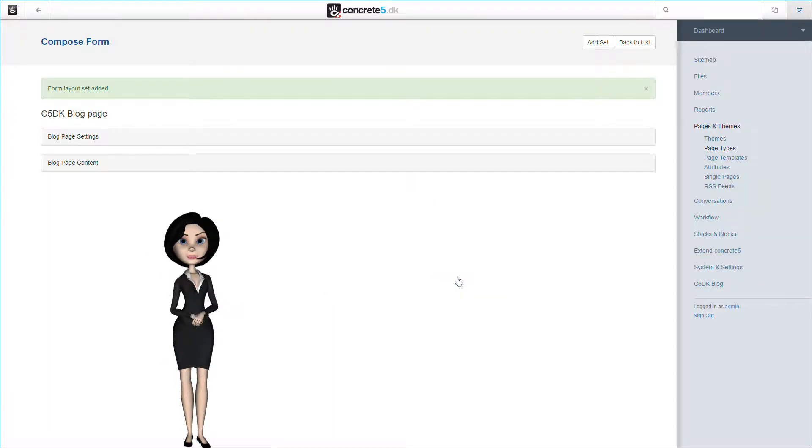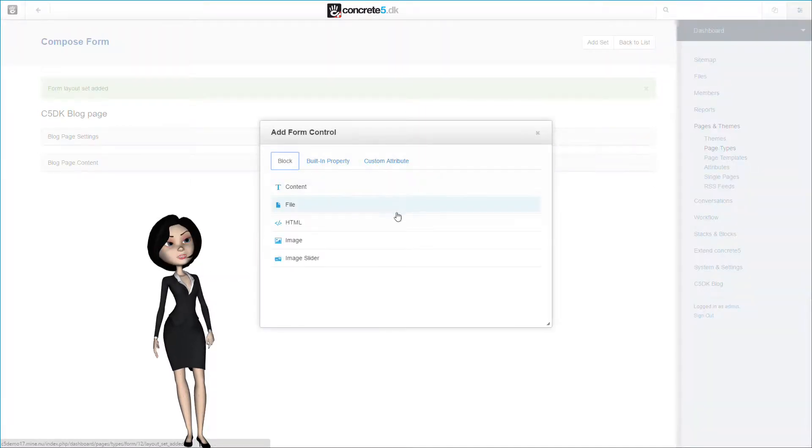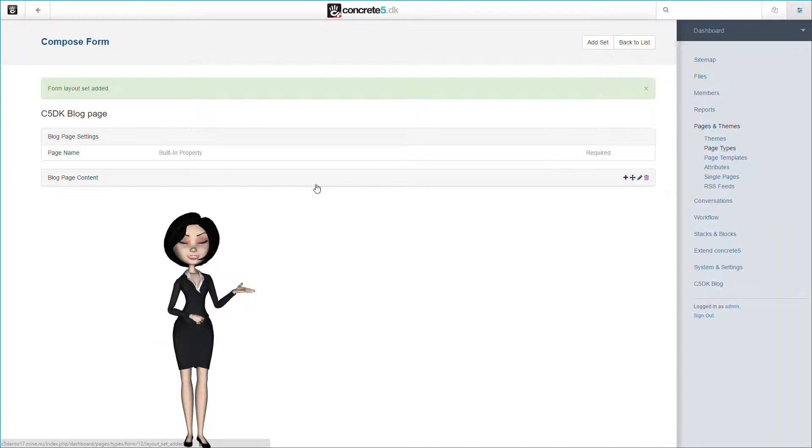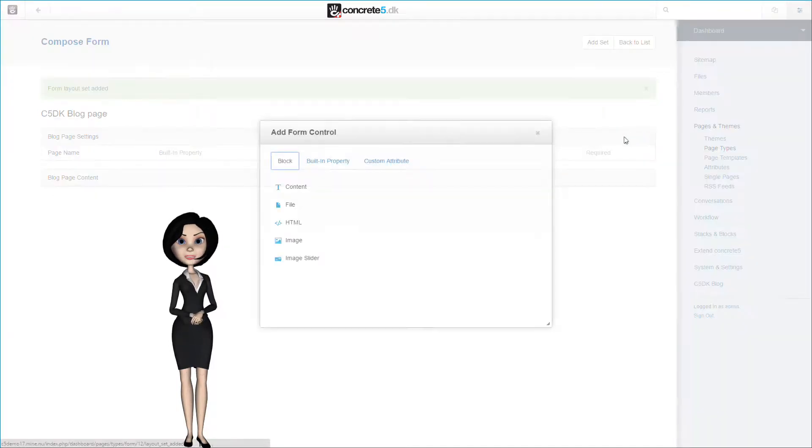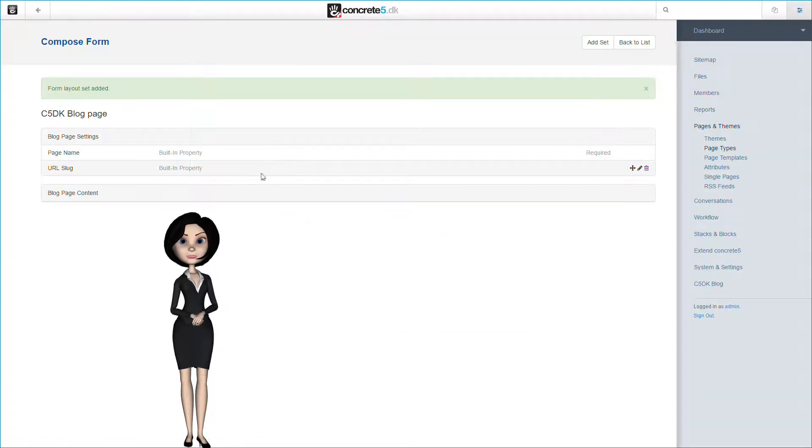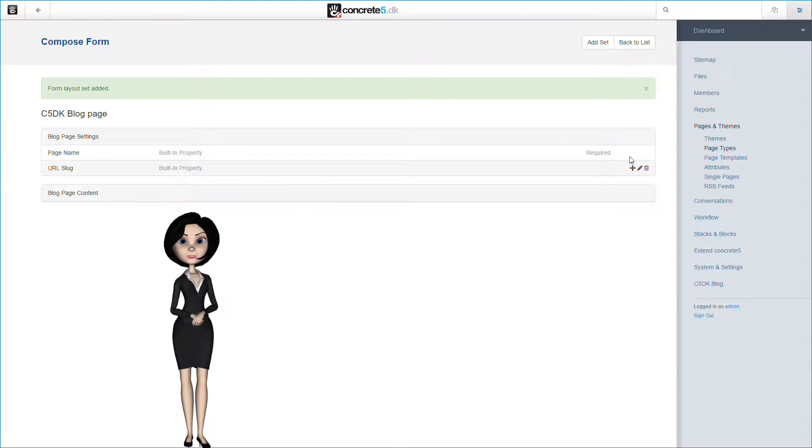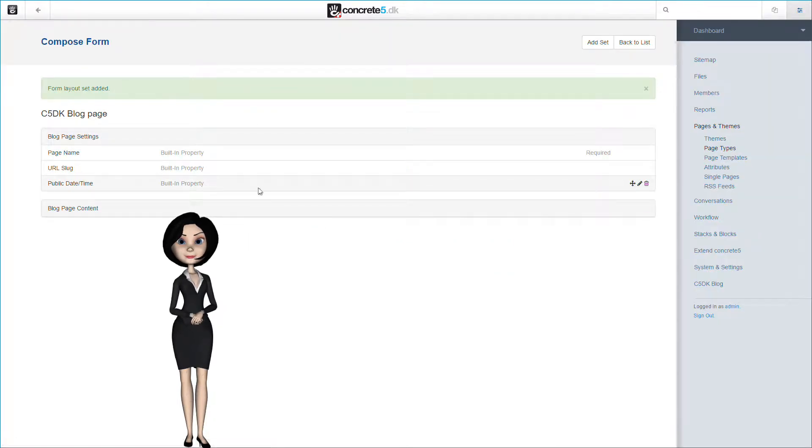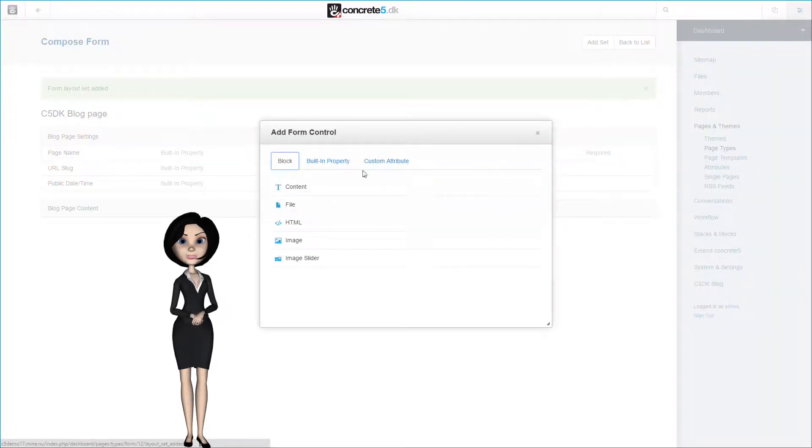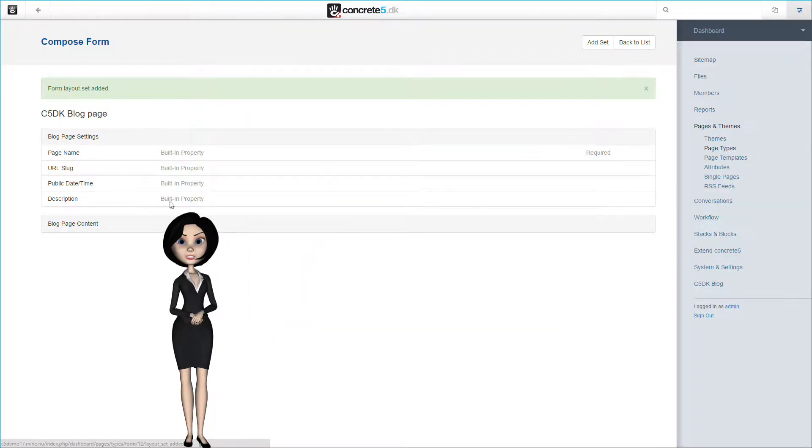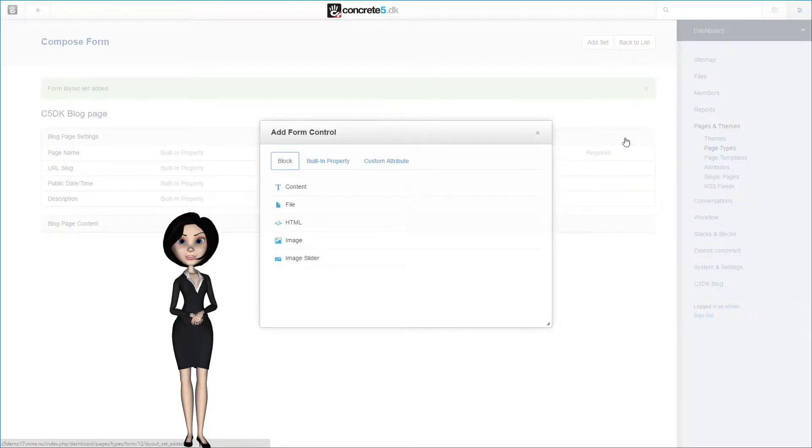Now, let's add some page properties to the settings part of the form. I will just click on the little plus icon here on the right, and I will choose the page name from the built-in property tab. Let's add some more page properties to the list. I will add the URL slug property, and let's add the public date and time property. We also need the page description property. This is essential for the blog.